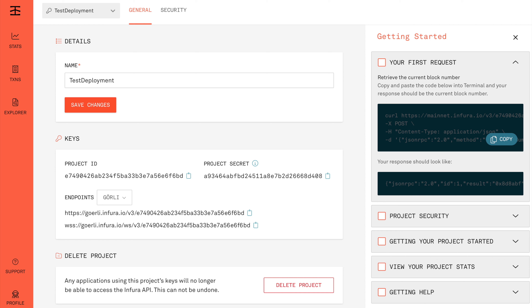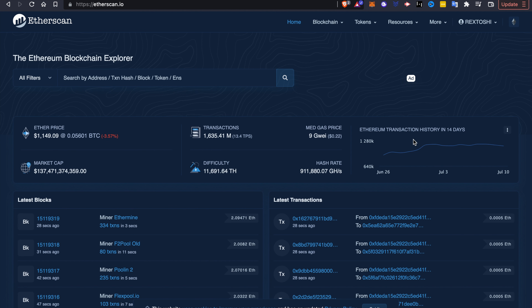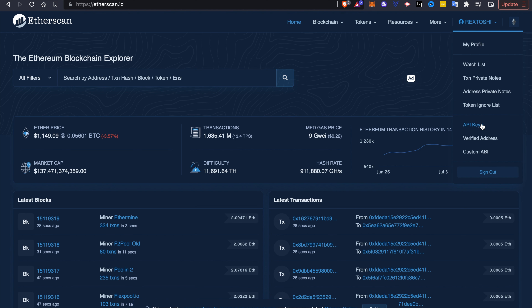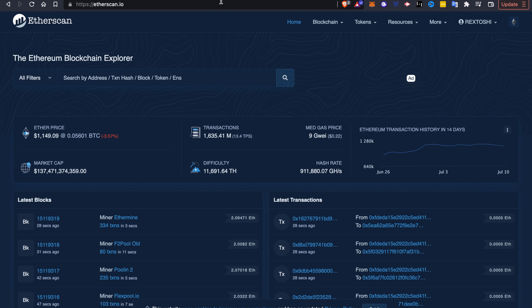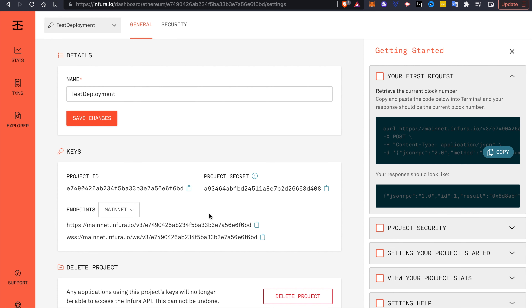The next step is to go to Etherscan. On Etherscan, they have an API key that we will use to verify our smart contract when it is deployed onto the testnet. To fetch the API key — I won't do it on screen because I have other API keys I can't show — but basically go to your dashboard, click API Keys, create a new project, and it's pretty self-explanatory. They'll give you an API key; remember to copy it the same way you did for Infura.io.